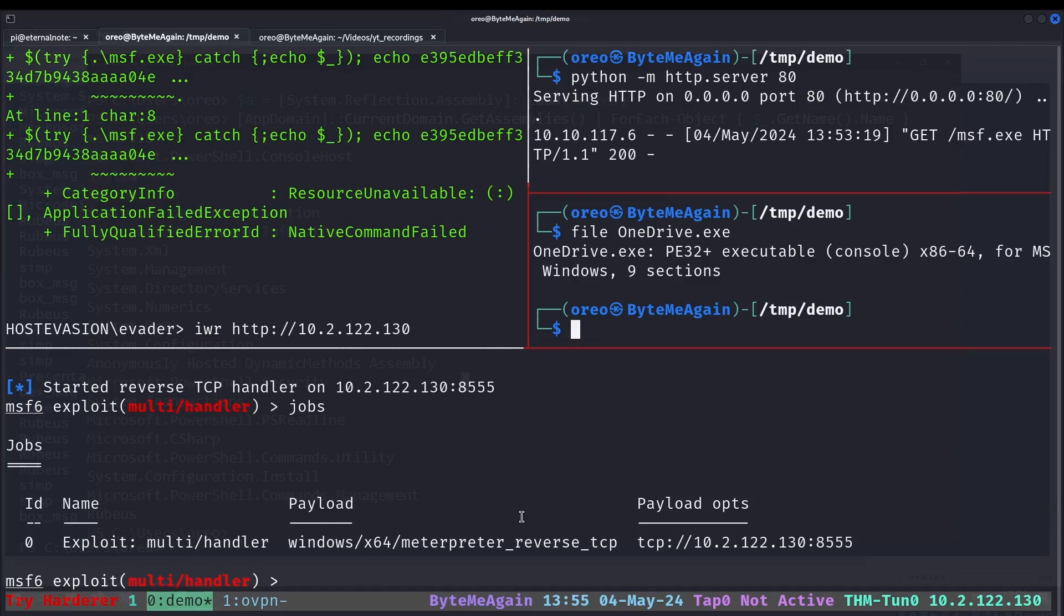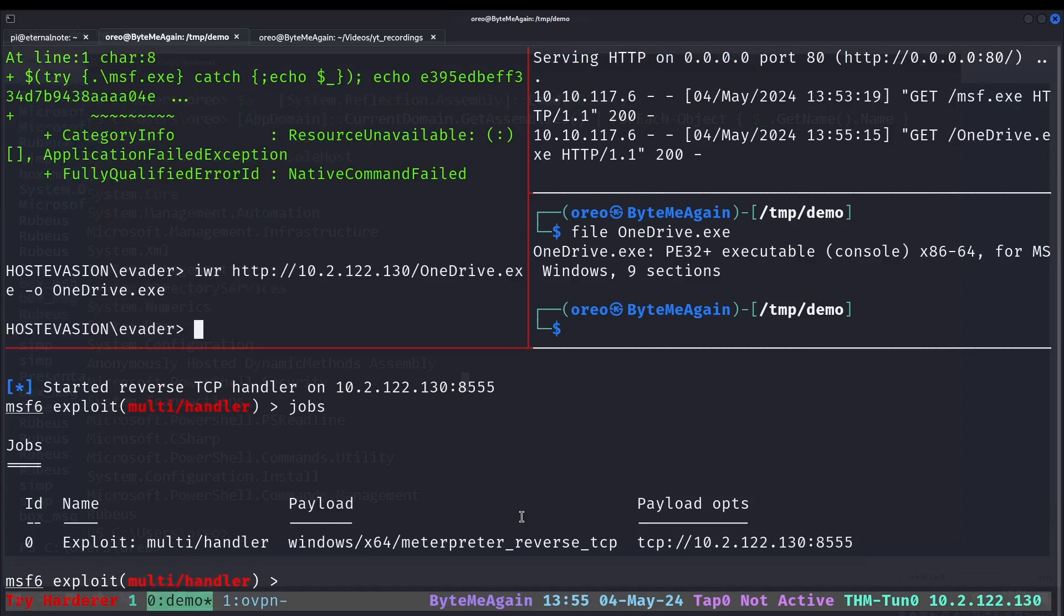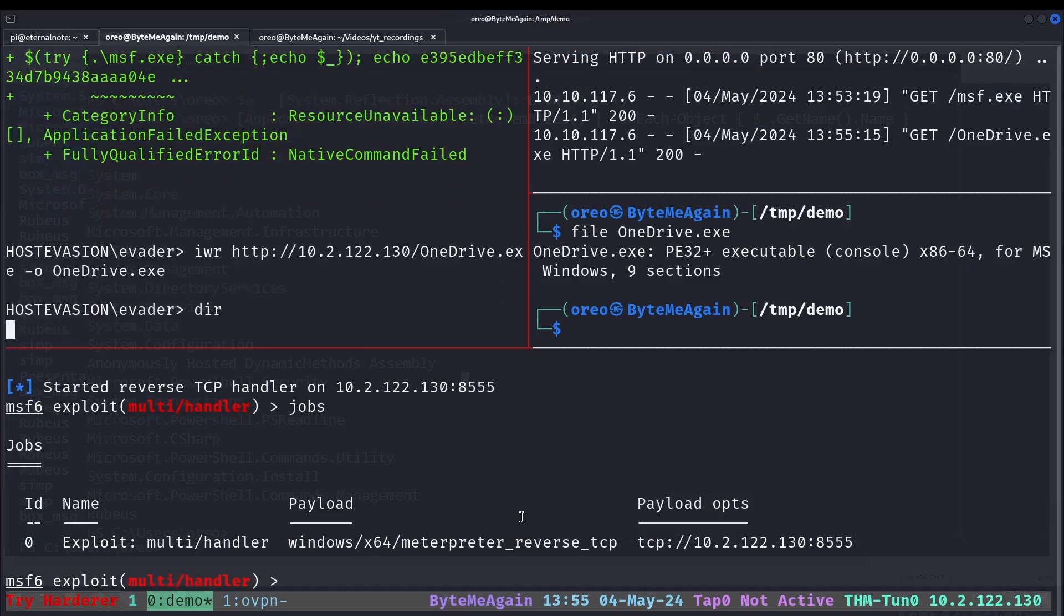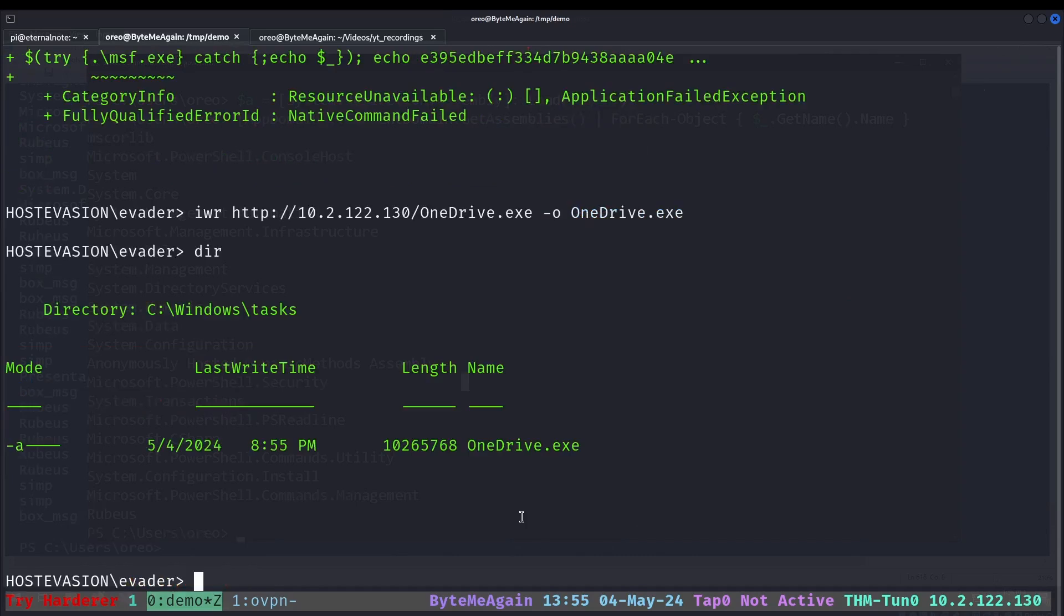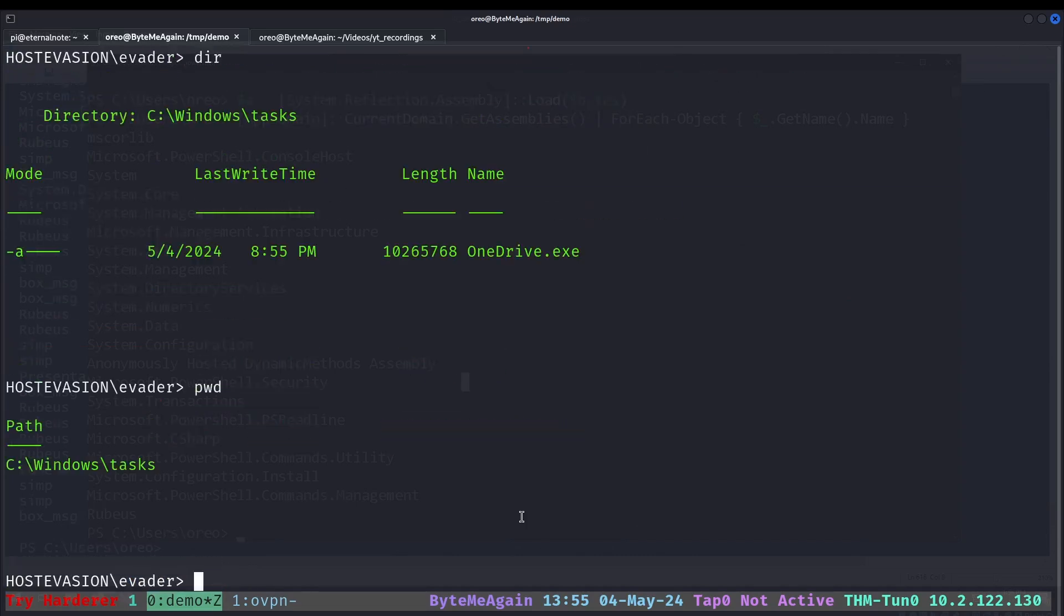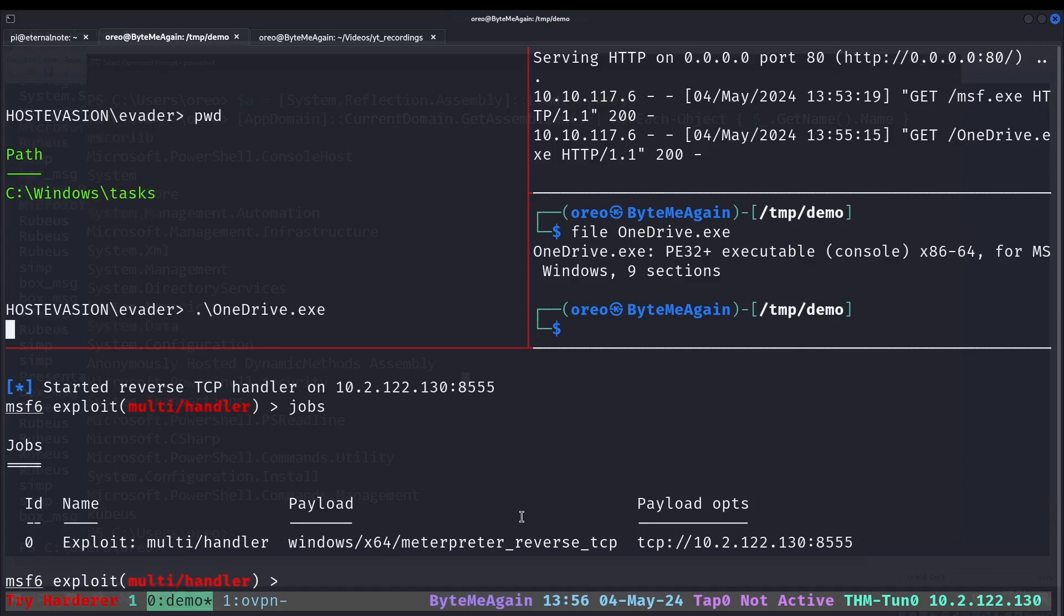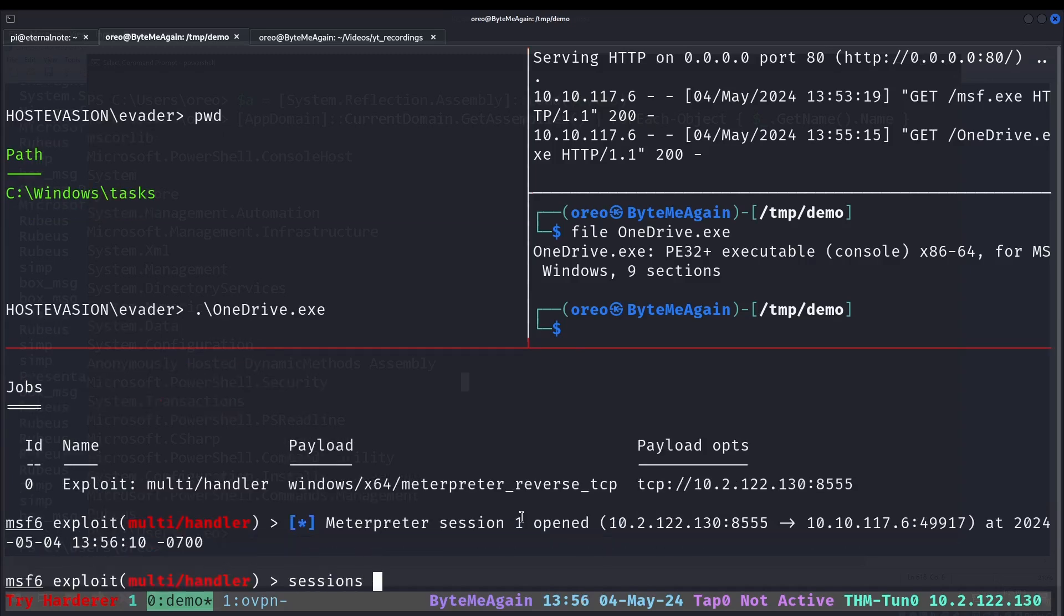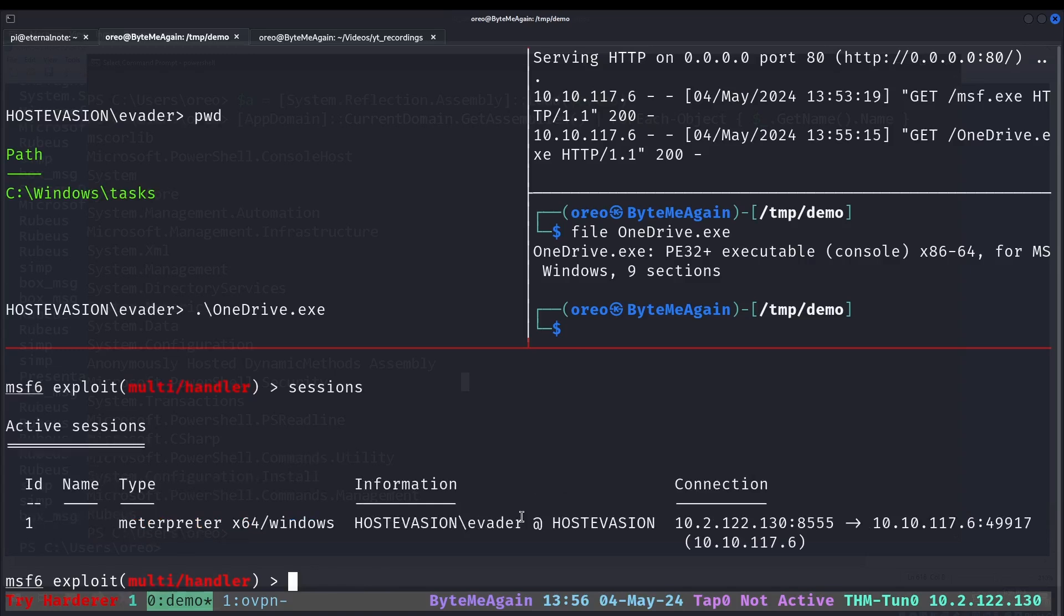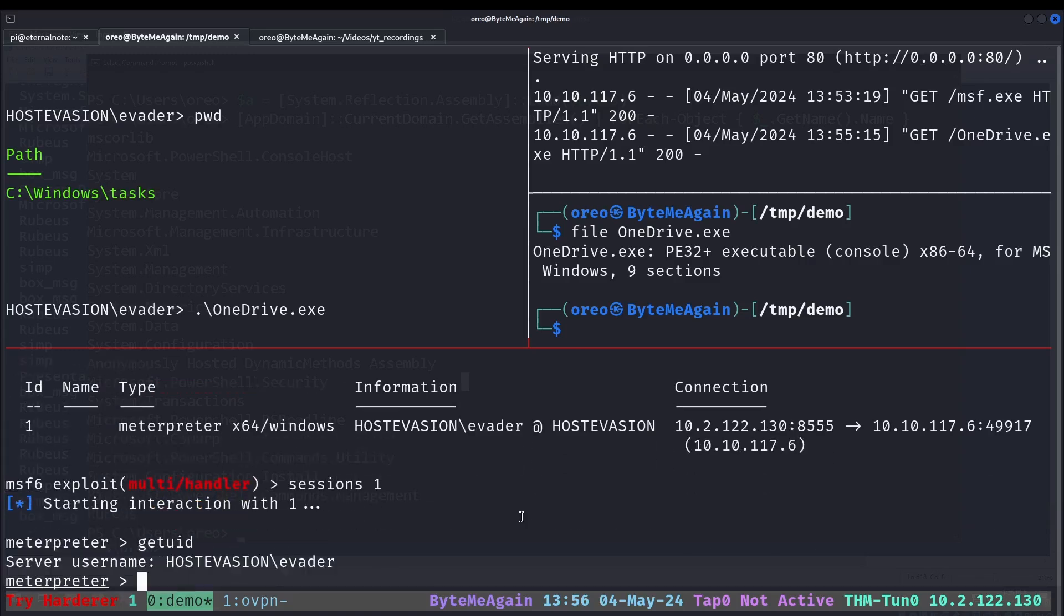So IWR, we'll grab our Scarecrow payload and we have our jobs running. Now that's uploaded in this directory Windows tasks, we can run onedrive.exe and we got a Meterpreter session one checked in. So session one, and now we are invader.